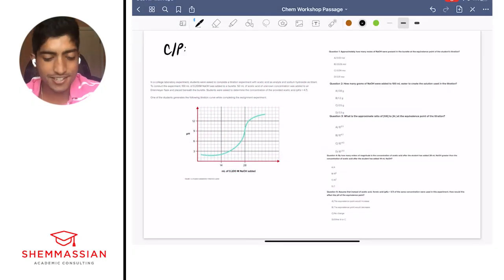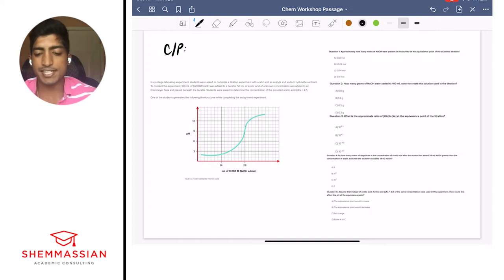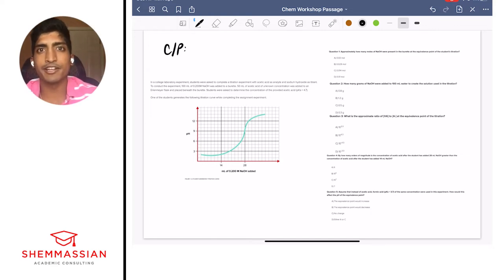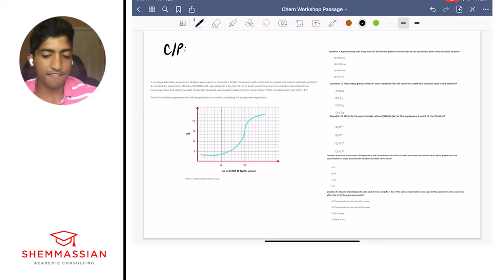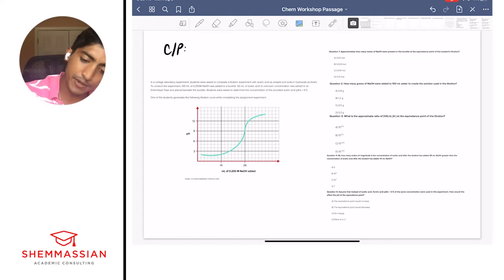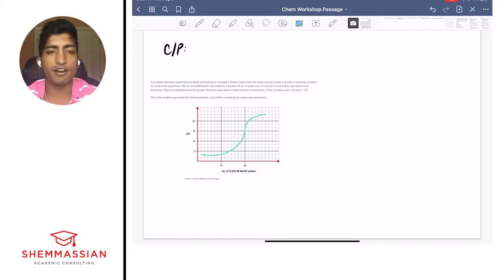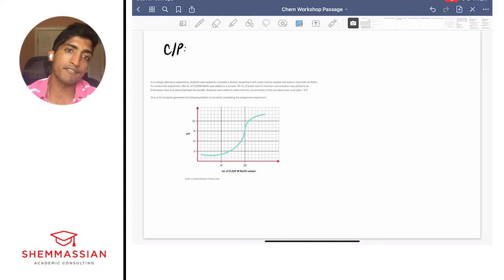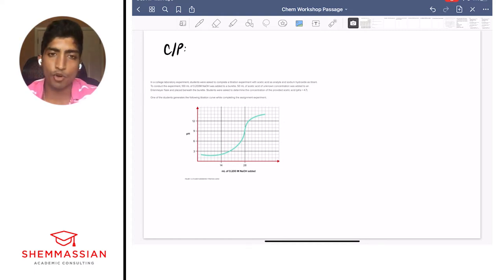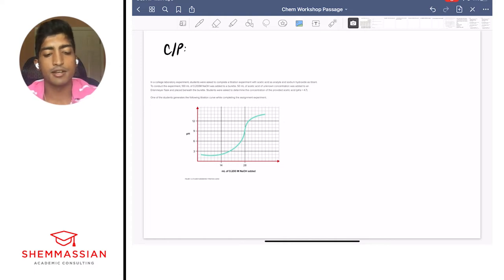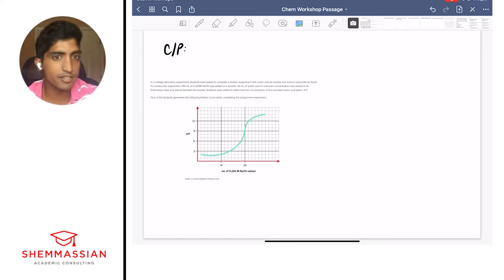Let's get right into it. I put the passage on the left side and all five questions we're going through on the right side, so feel free to pause the video here, go through the questions at your own pace, and come back. For most of the science passages, I have the same exact strategy: I go paragraph by paragraph, give it a quick read, then write three to five words on my notebook as a quick check-in of the main idea.